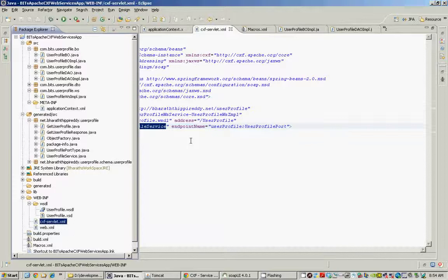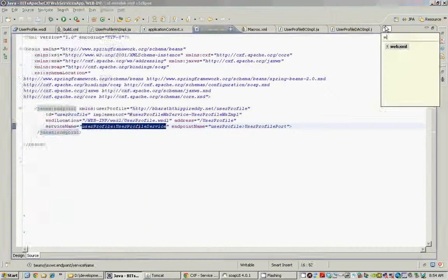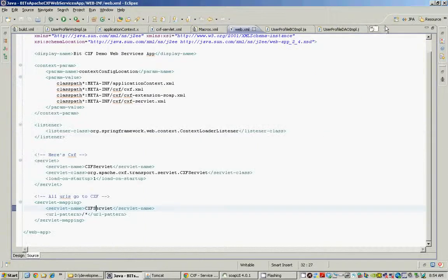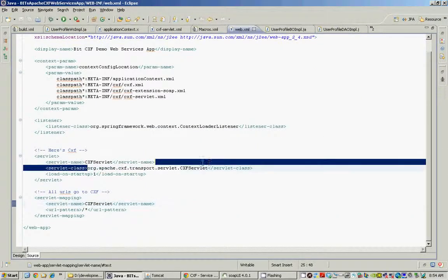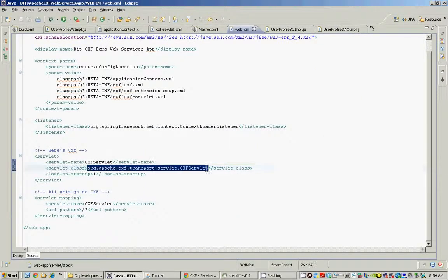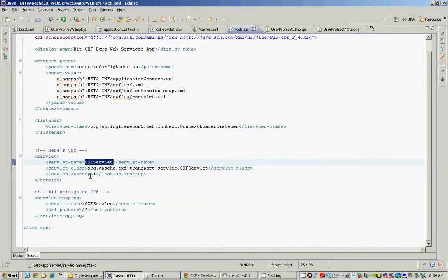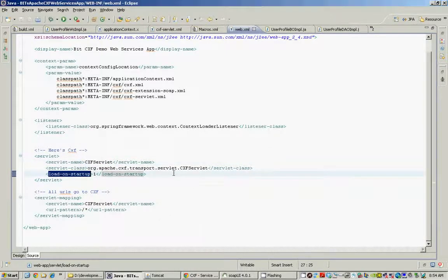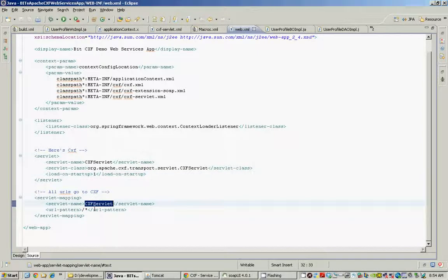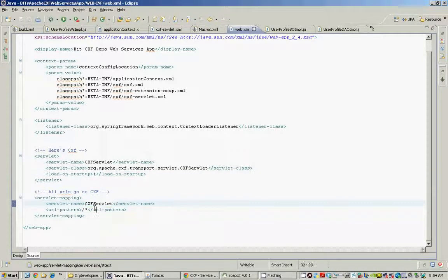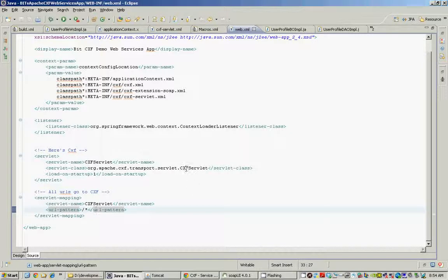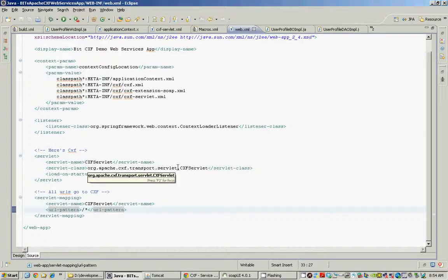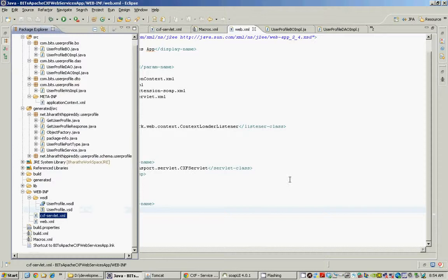The last and final and easy step is to define the CXF servlet within the web.xml file, the deployment descriptor. So here is the CXF servlet that comes with the CXF jars. We give it a name. We tell that it should be loaded at the startup time. And the URL mapping for the servlet is slash star. You can use other mappings like slash services. All this means is every request that comes to this web application should be served by the CXF servlet.